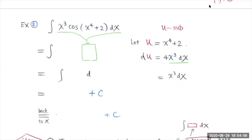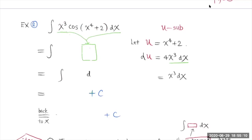Now let's go to Example 2. In this example, we'll try to evaluate this integral. This function doesn't match any of those functions in the integration table. So we'd like to try the u-substitution method, or u-sub.